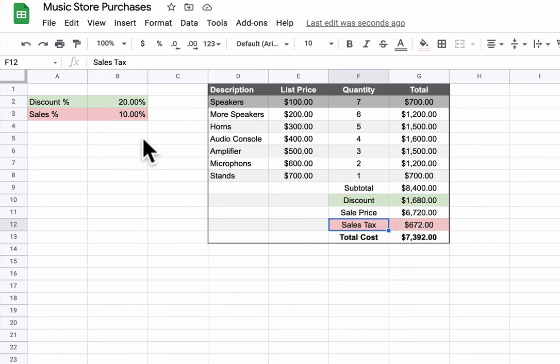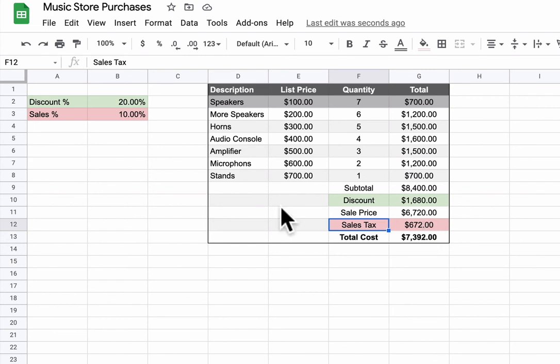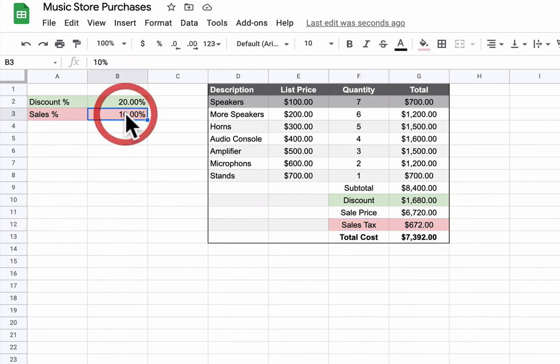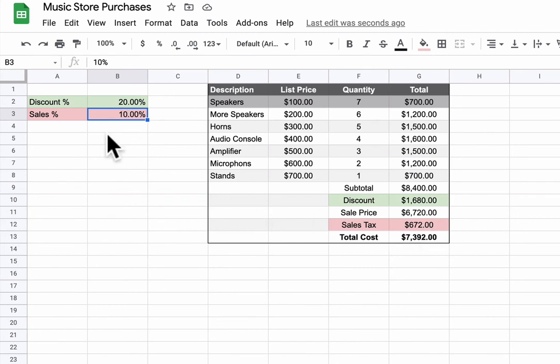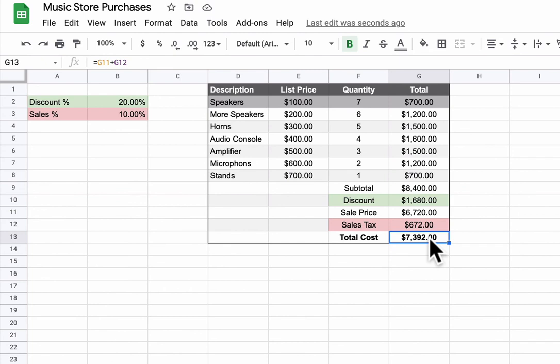So all sales tax is doing, think about it mathematically, it's taking your percent, in this case 10% of this number here, and then putting a result in this cell. So all you have to do is essentially call to this cell as part of your calculation and then it'll adjust based on whatever you enter here. And then your total cost is just going to be the sum of the sale price and the sales tax. And that's it.